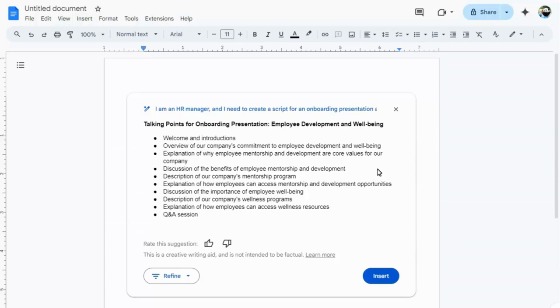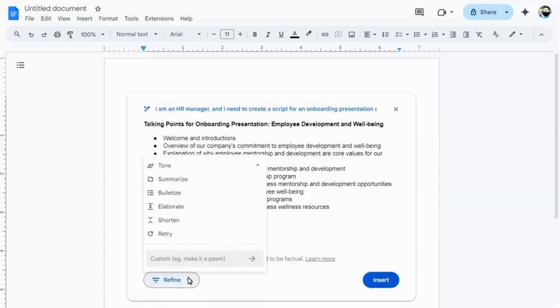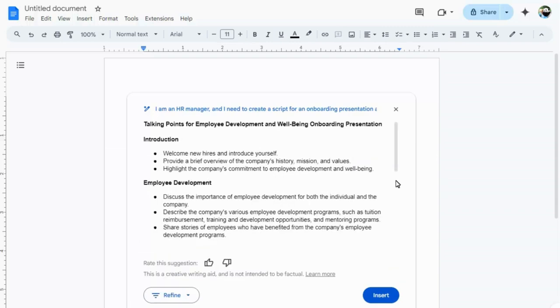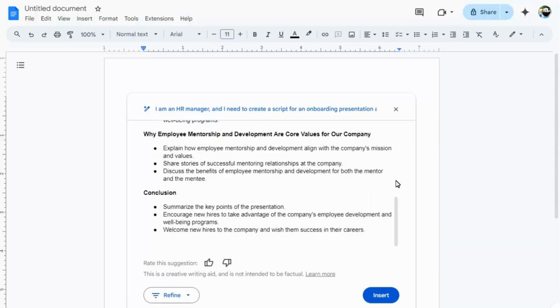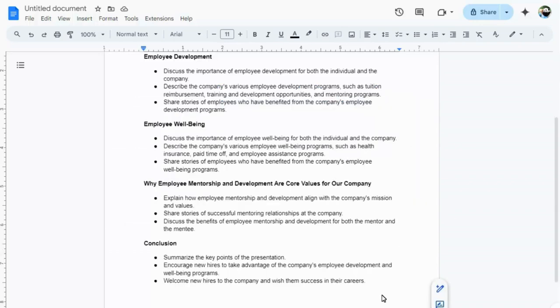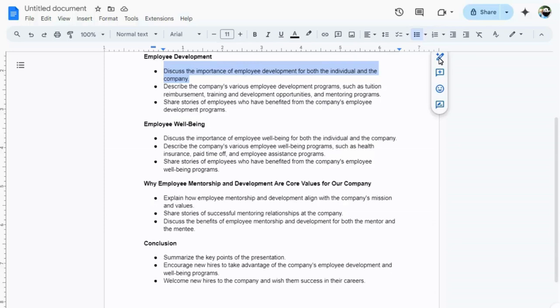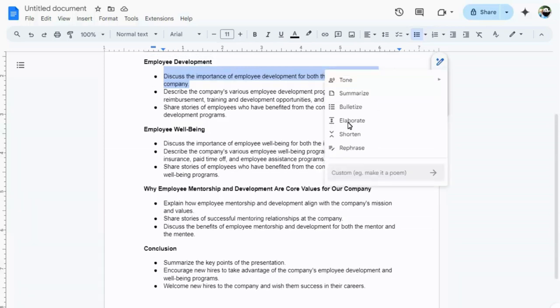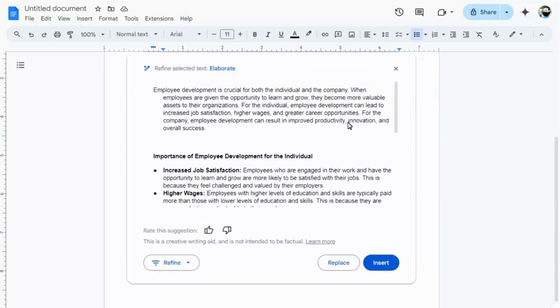Just like in Gmail, we can refine the content, or ask Gemini to have another go if we're not happy with the first result. After inserting the text into our document, we can ask Gemini to refine specific parts of our text too, without recreating it all. And of course we can add the updated text into our document too.